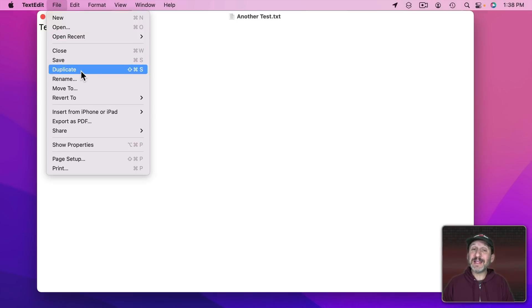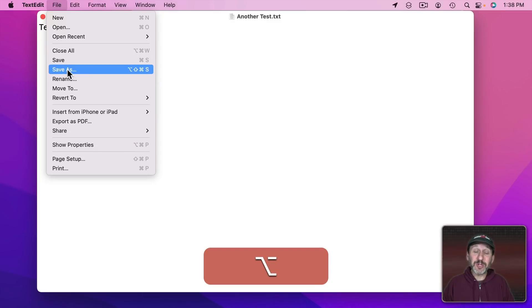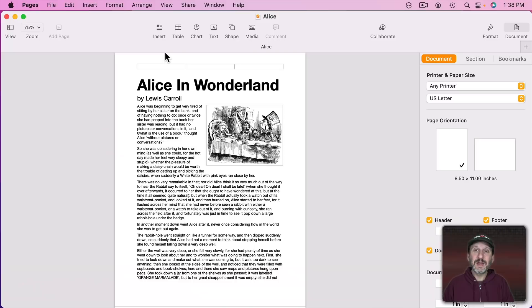However, you can get Save As back by simply holding the Option key down. The Duplicate option will change to Save As. They are similar commands so that makes sense.